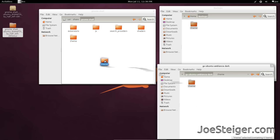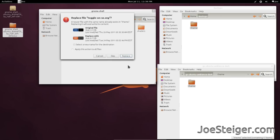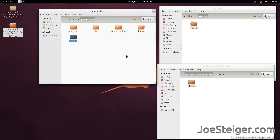Copy it over to the User/Share/GnomeShell folder. This replaces the default GnomeShell theme with the one downloaded, which is why we backed up the original — just in case you want to go back.